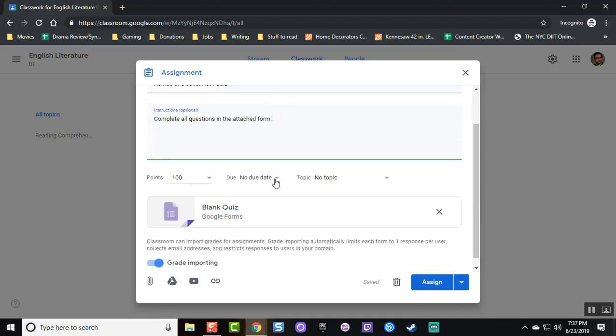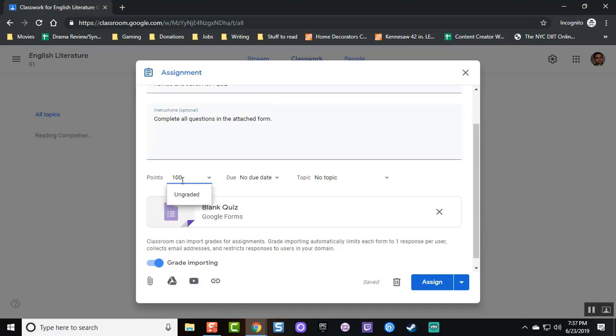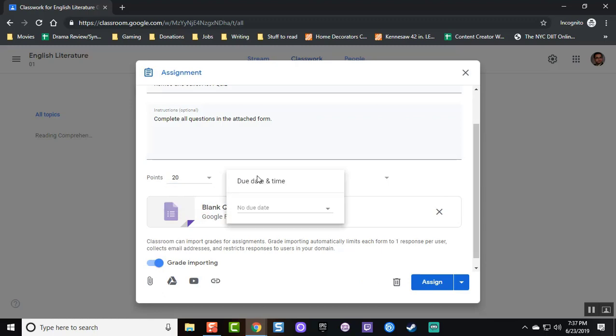Assign a points value, a due date, and a task category that will make it easier to categorize later in your grading.